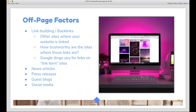Google also looks at off-page factors, and one of the biggest is backlinks — whether your site is linked from elsewhere and whether those sites are trustworthy. Google only wants to recommend good sources of information. If other trustworthy websites are linking to you, Google can feel confident you're a reliable source. However, getting backlinks from a link farm — a website that exists solely to provide paid backlinks — will actually hurt your SEO. Things like mentions in news articles, press releases, guest blogs, and social media presence will all help.